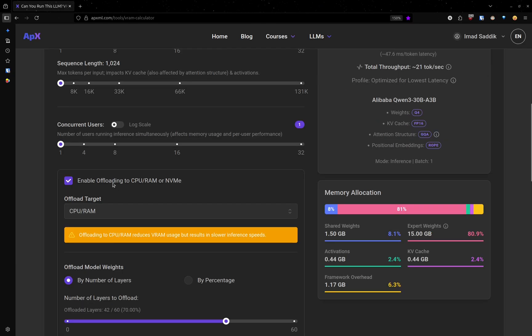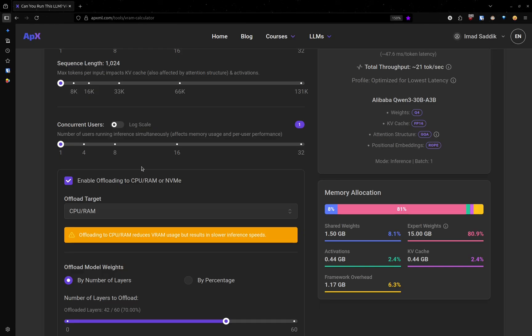Same story with concurrent users. If you are not planning to serve this model to others, just leave it set to one.